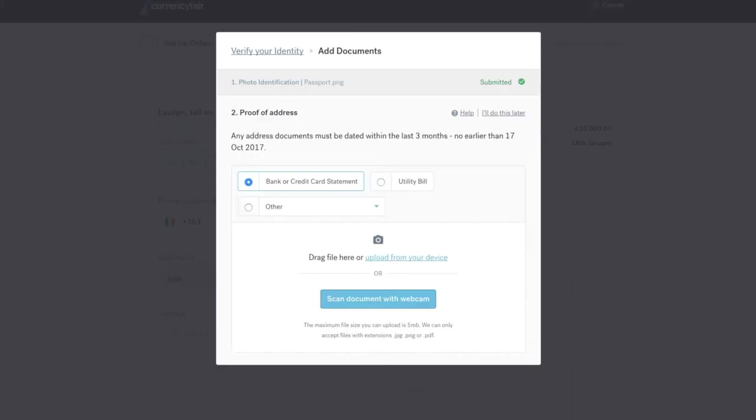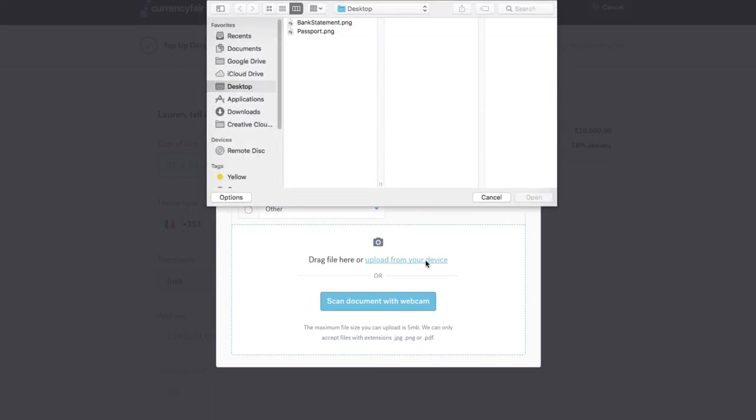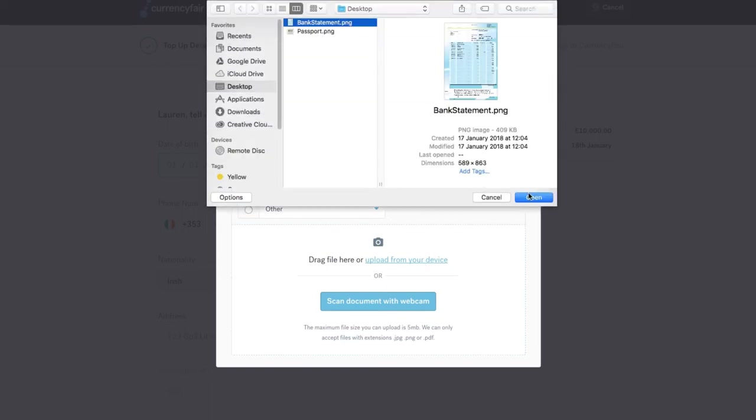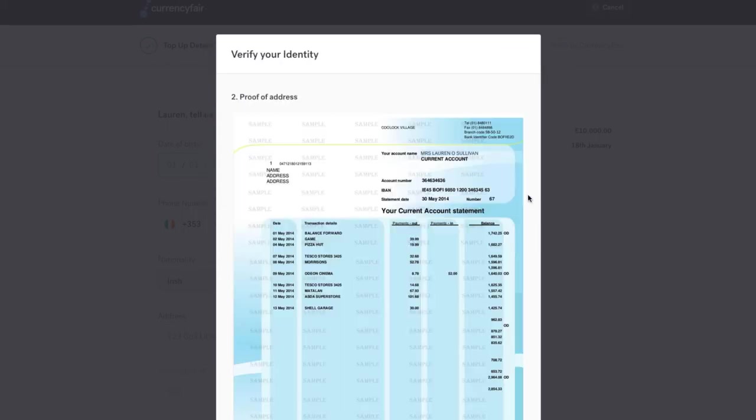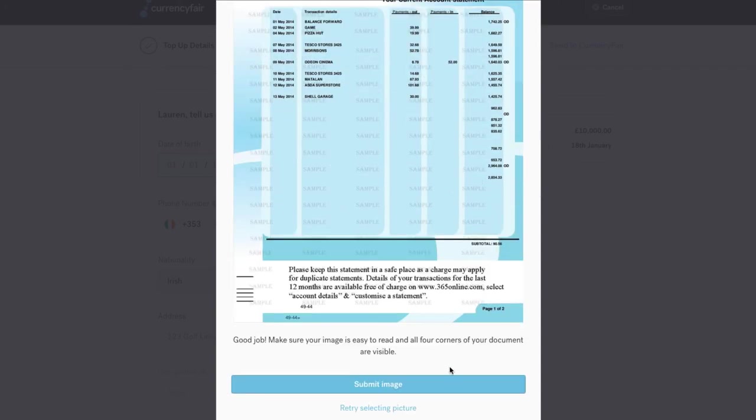You can upload either a picture or scan of the required documents. Simply drag and drop your chosen file onto the page, select a file directly from your computer or use your computer's webcam to take a picture of the document.